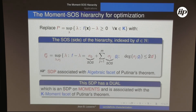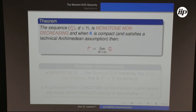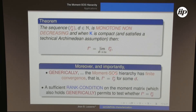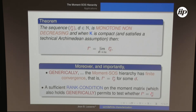This SDP corresponds to the algebraic facet of Putinar's theorem. Its dual SDP is on moments and corresponds to the K-moment facet — this dual was already presented yesterday. As D increases, the sequence of lower bounds converges to the global minimum. Moreover, generically for optimization the hierarchy has finite convergence, a result due to Jiawang Nie. There is also the Curto-Fialkow rank condition to check whether F-star equals the relaxation value at step D, and this condition is generically satisfied.